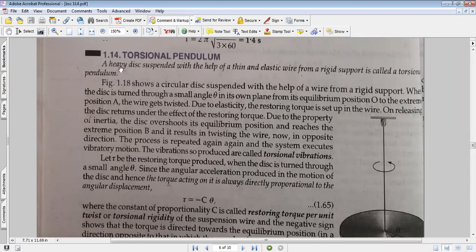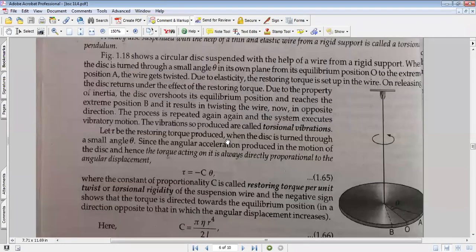Today's topic is torsion pendulum. When we talk about torsion pendulum, we are twisting the wire. We were showing a metal disc on the screen. We were using a wire — a metal wire, not a thread, it was a metal wire — with a fixed hinge.